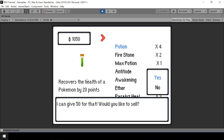I'll stop the video here. In the next video, I'll implement the option to sell more than one item by using a count selector. If you think this video is helpful, please leave a like and consider subscribing to my channel. That'll really help me out. I'll see you in the next video. Bye-bye.